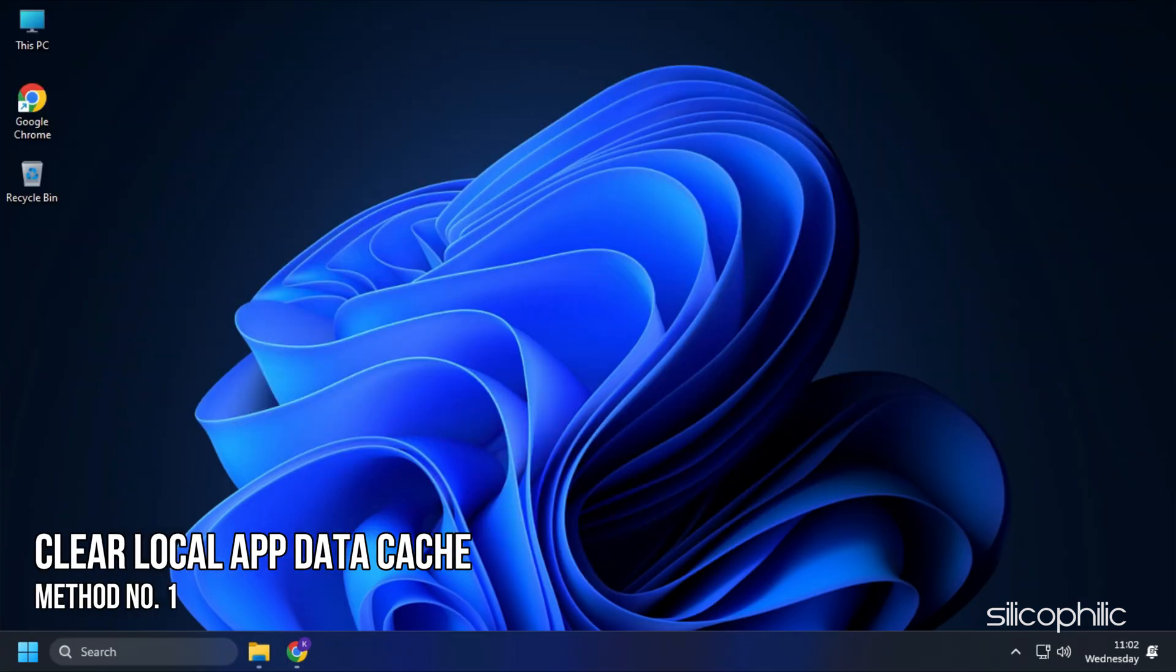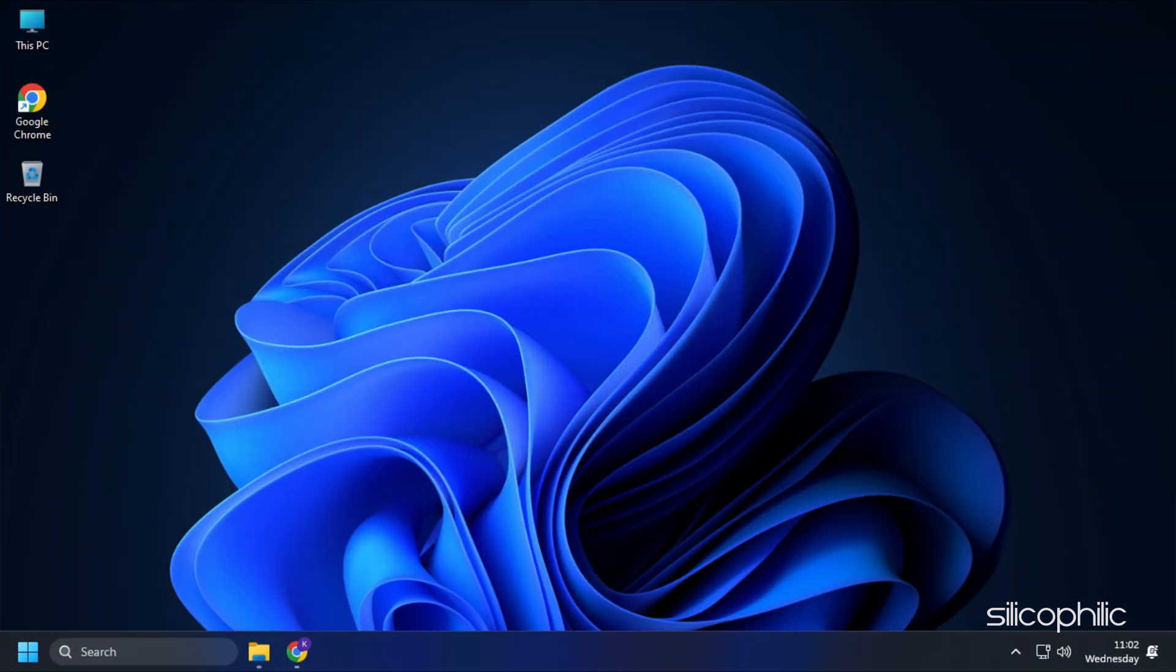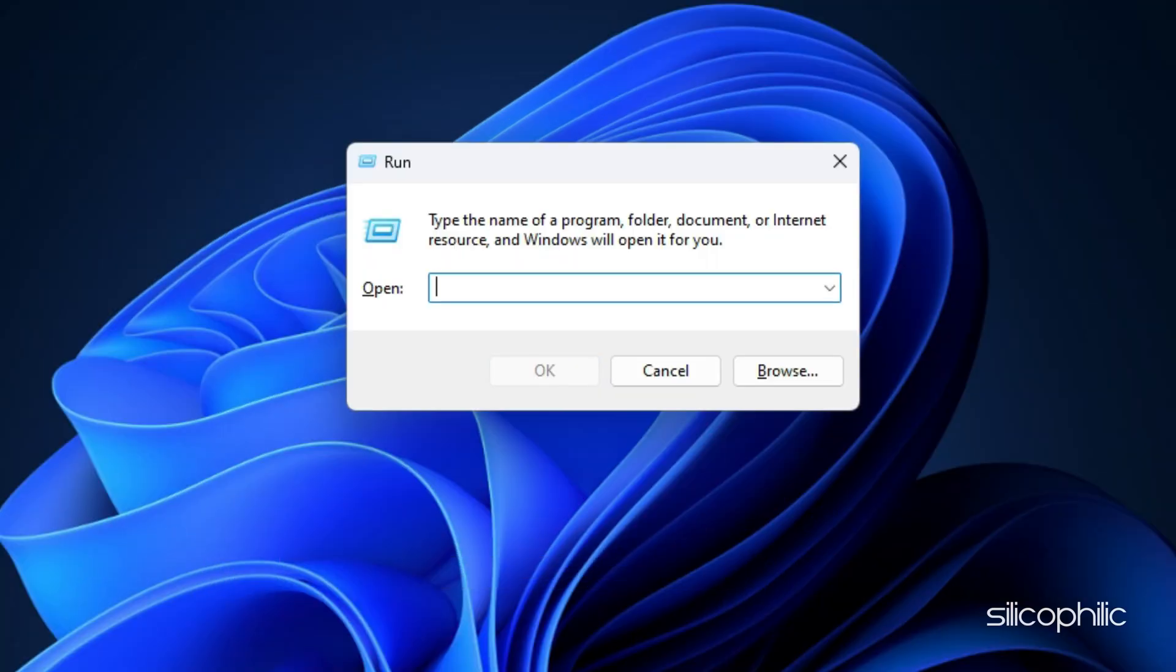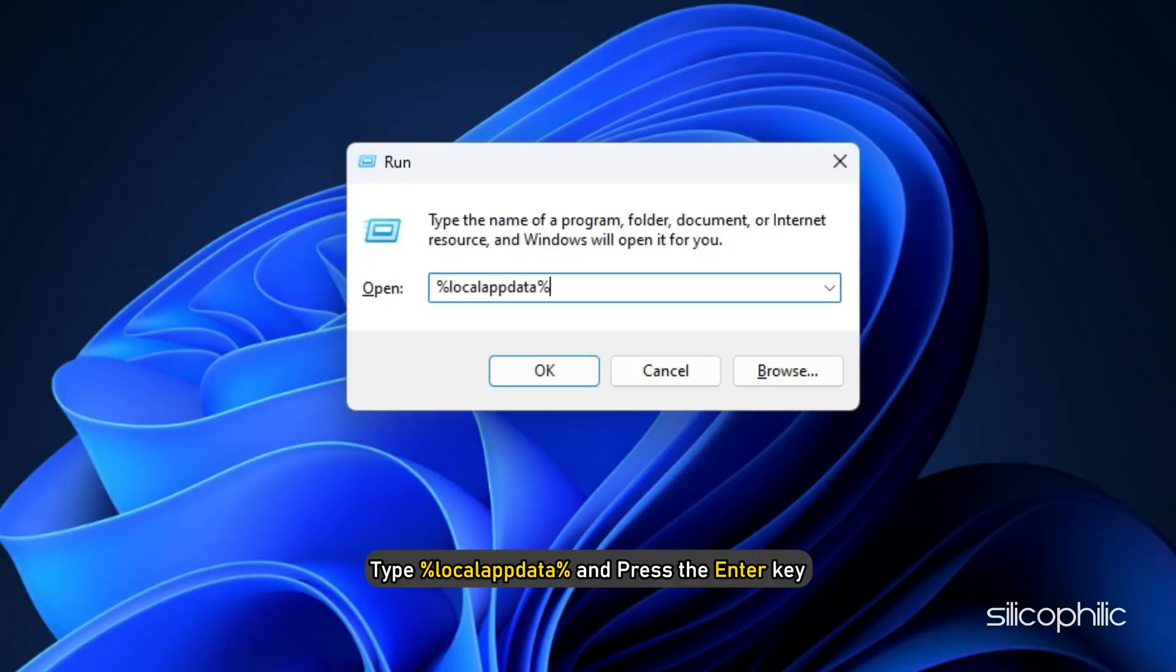Method 1. The first thing you can do is clear the local app data cache. Press Windows plus R keys to open Run. Type %localappdata% and press the Enter key.